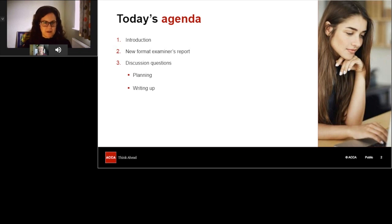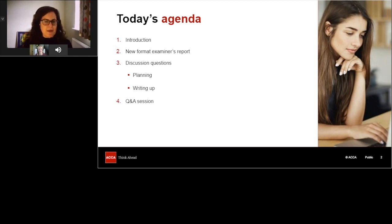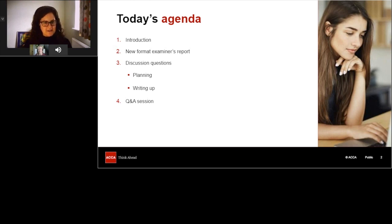Don't worry if you're not doing CBE yet, as there will be lots of useful advice on tackling SBR generally. We plan to take your questions at the end, with colleagues working behind the scenes. We can't guarantee responding to everybody, but we'll do our best. To ask a question, click the Q&A button at the bottom of your screen. I'm now delighted to hand over to Claire.